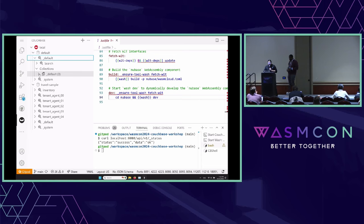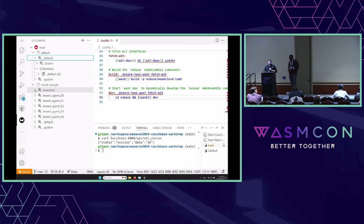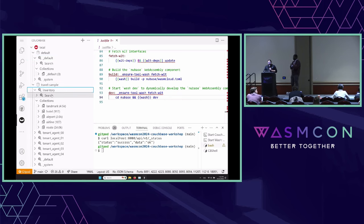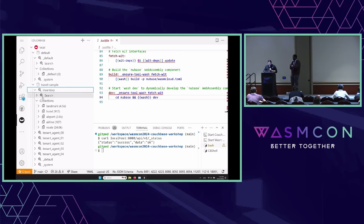Because we've configured things right, it should already be preloaded with administrator/password credentials — it just needs a name. I'll call it 'local' and click connect. You'll see the different buckets already available. Our default bucket is empty. There is a bucket called travel-sample with a collection called inventory that has some documents.